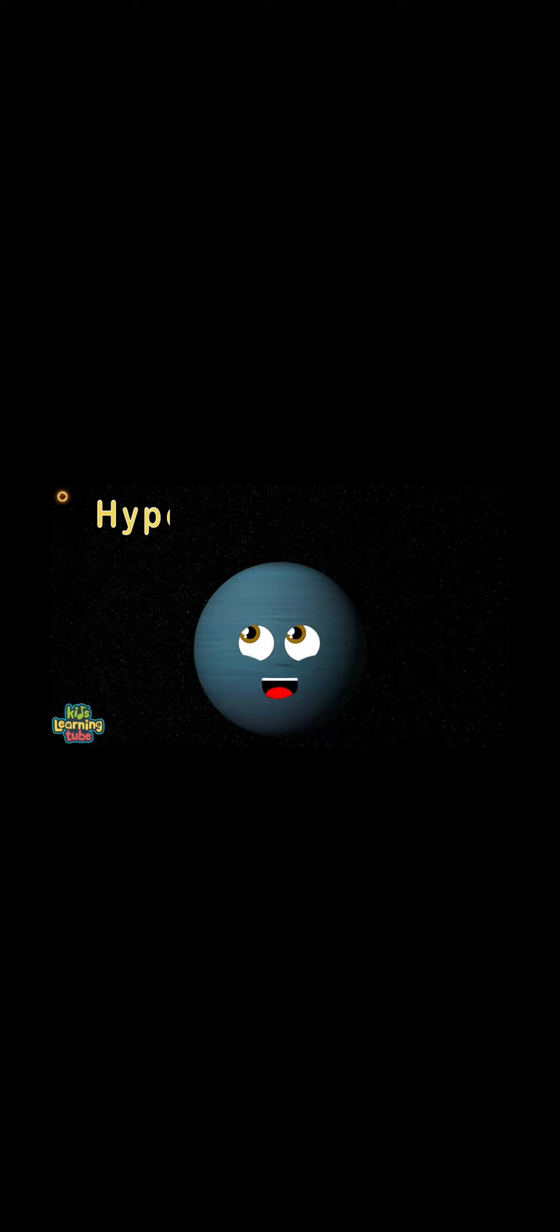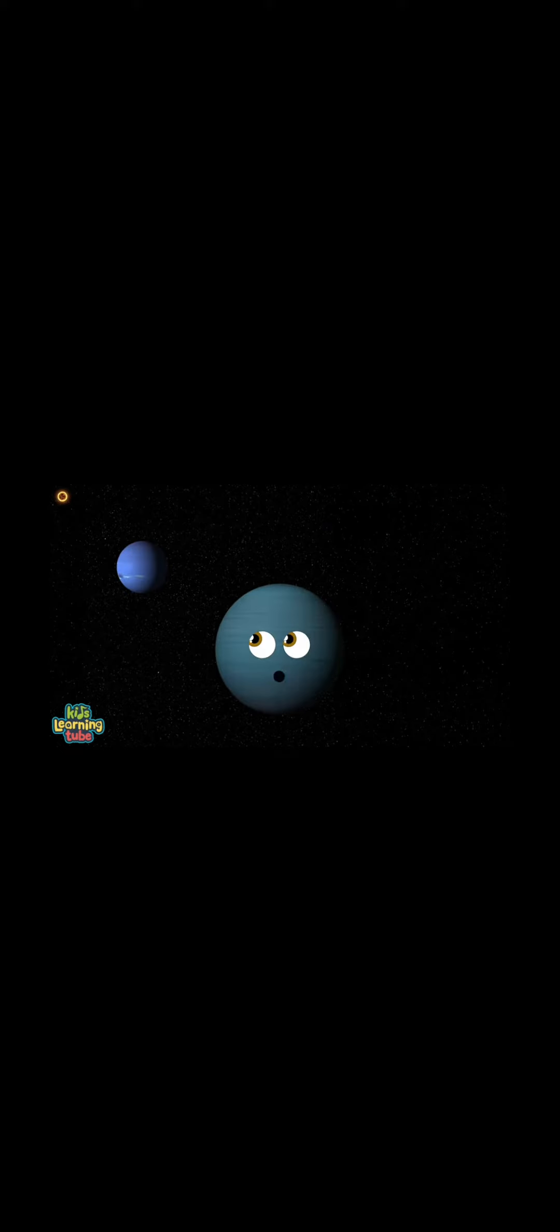Astronomers search for me, that's the reason I'm a hypothetical planet you see. Astronomers think I am in the outer solar system. I spin beyond Neptune's orbit, that's where they think I've been. The reason astronomers think that I do exist because of clustering extreme trans-Neptunian objects at orbit.